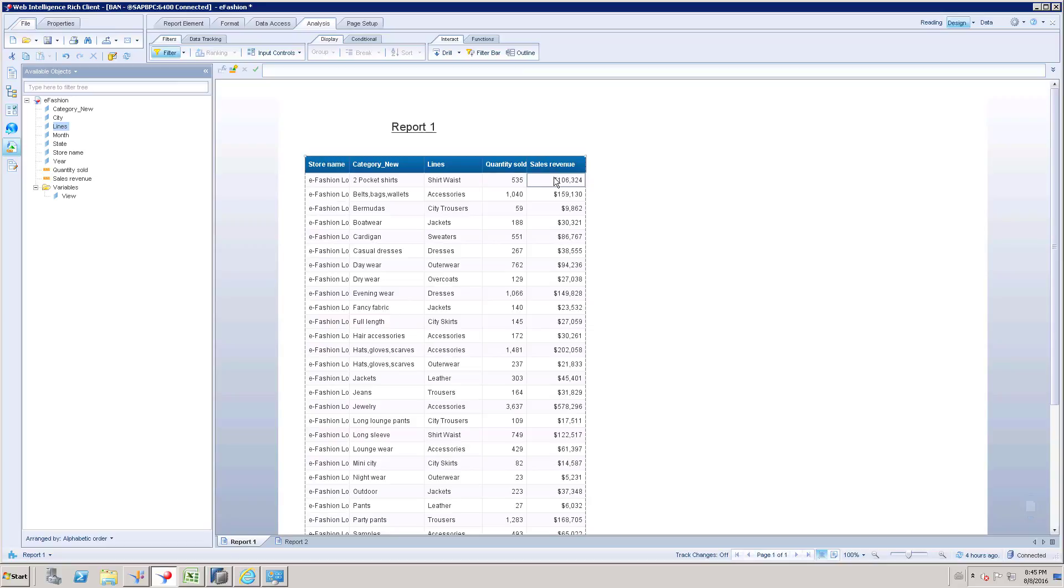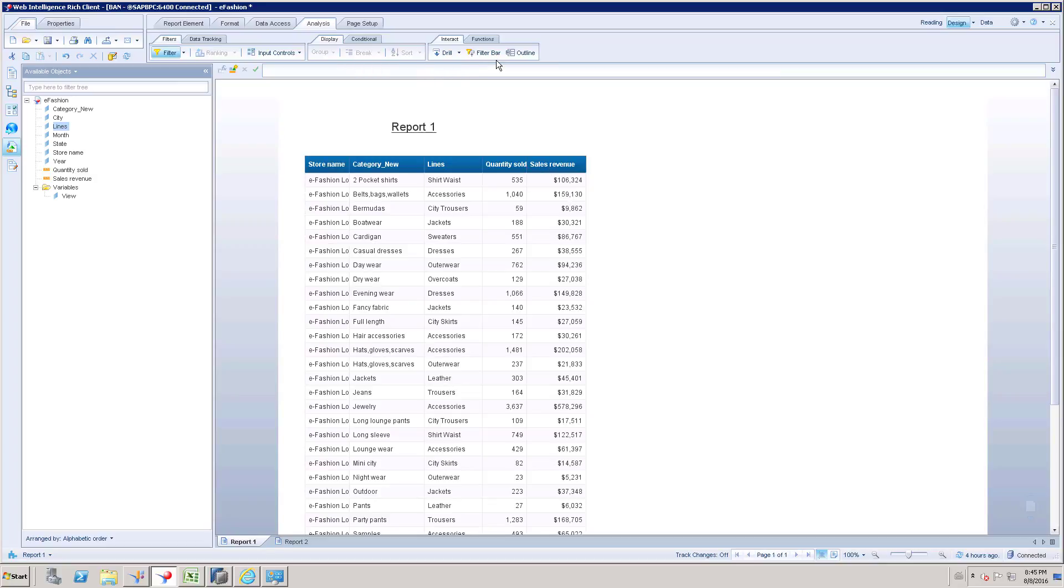I have explained the aggregate functions which you can get through here under the functions tab.